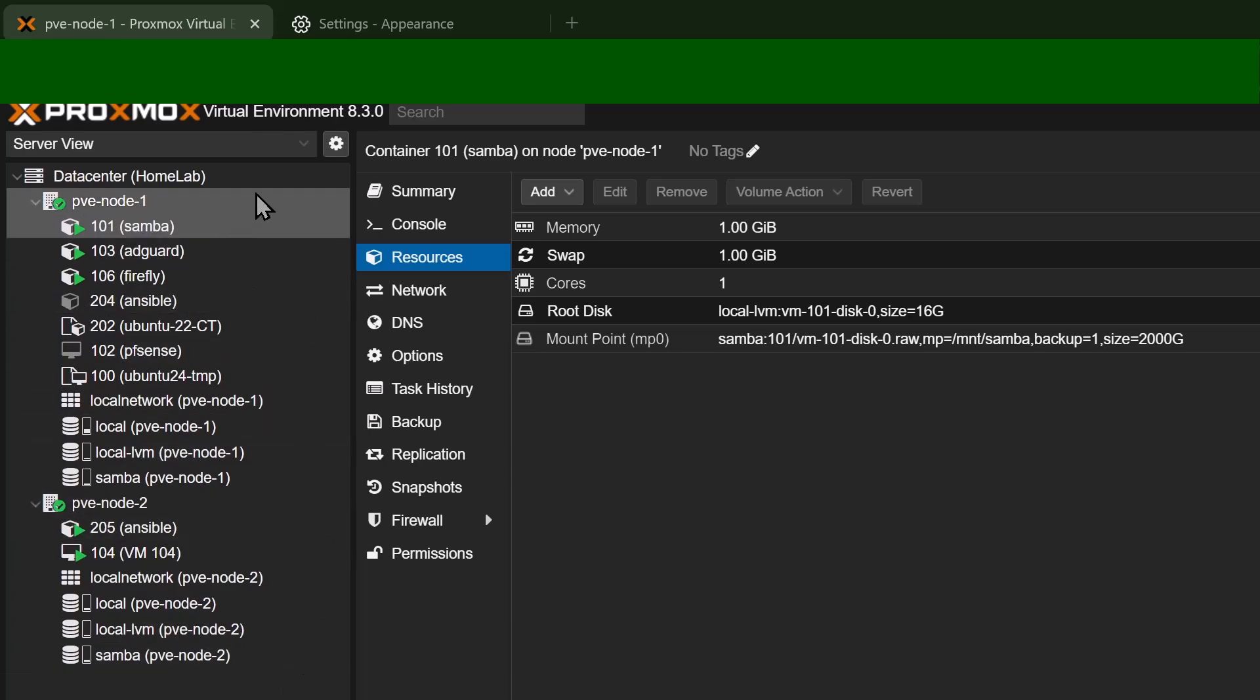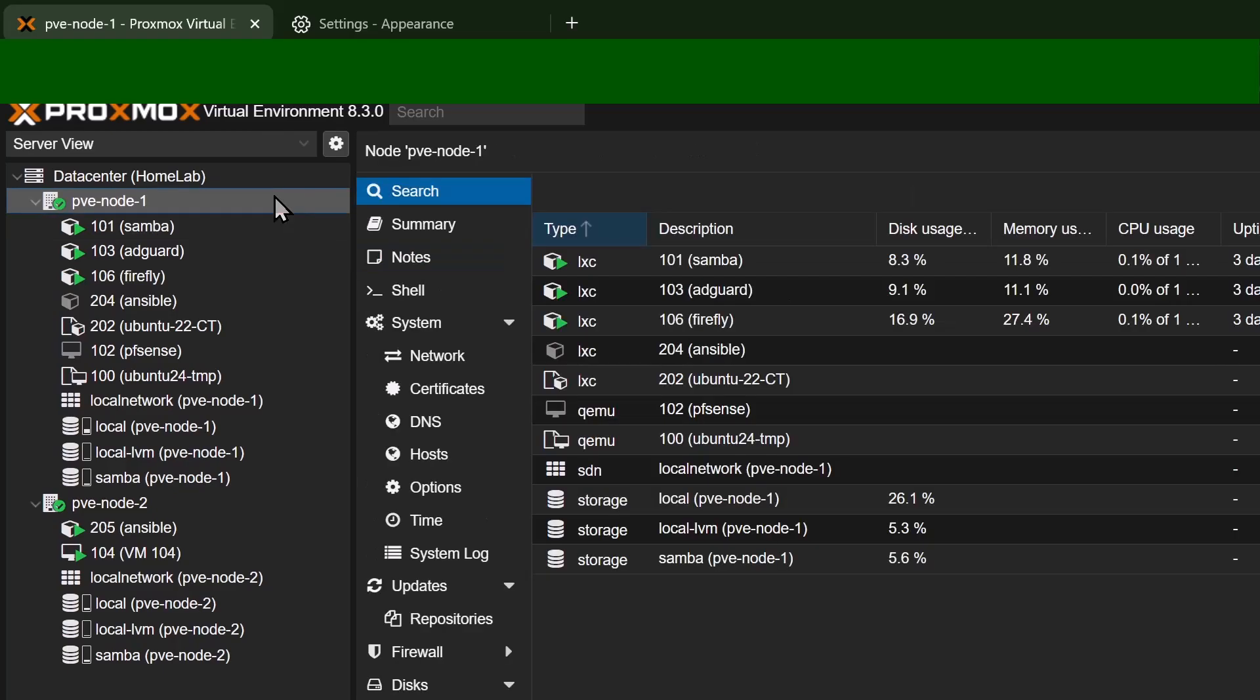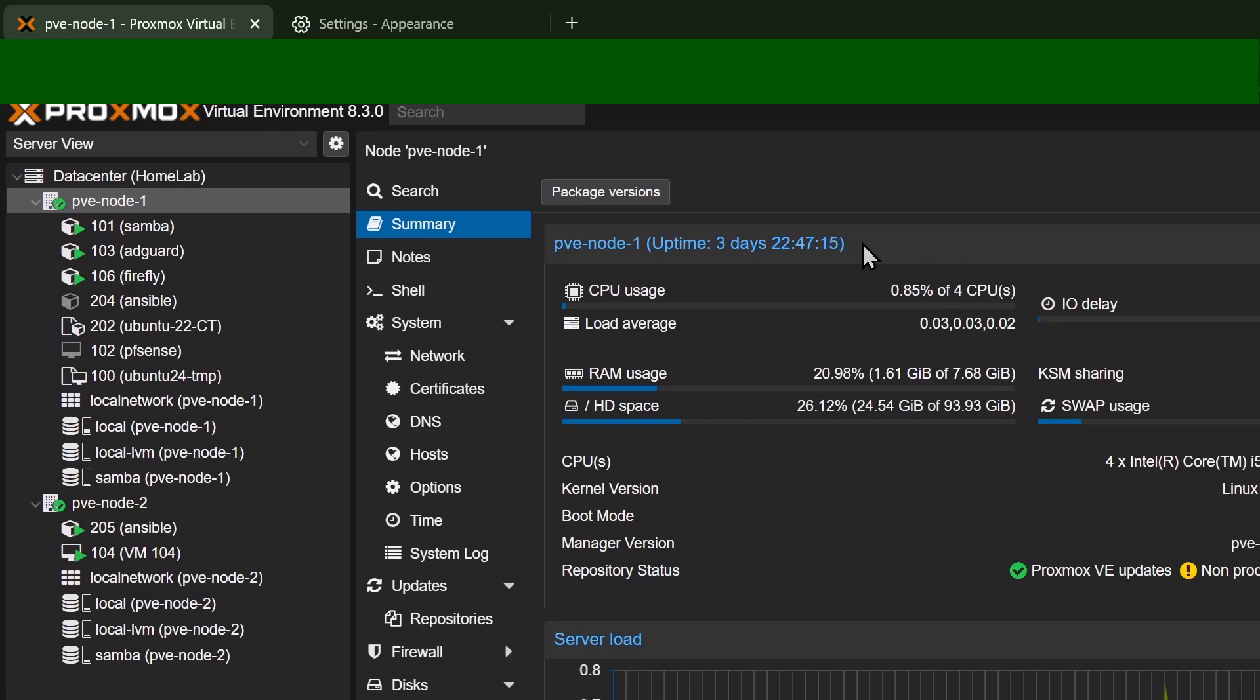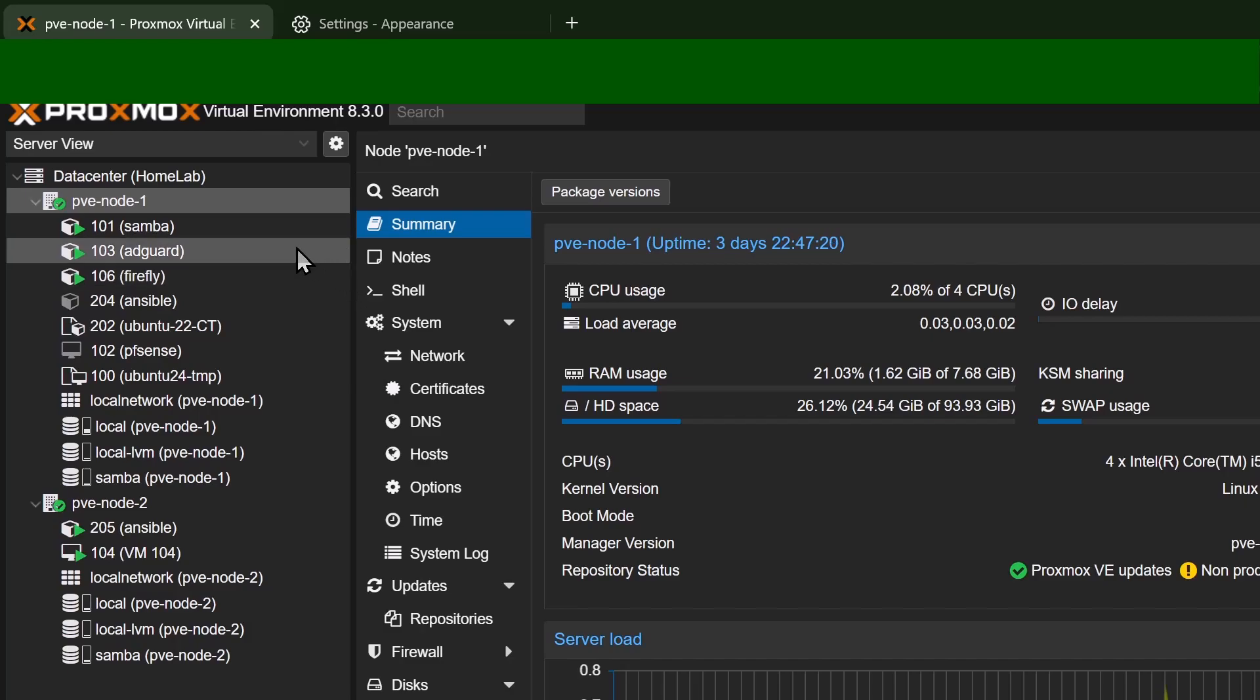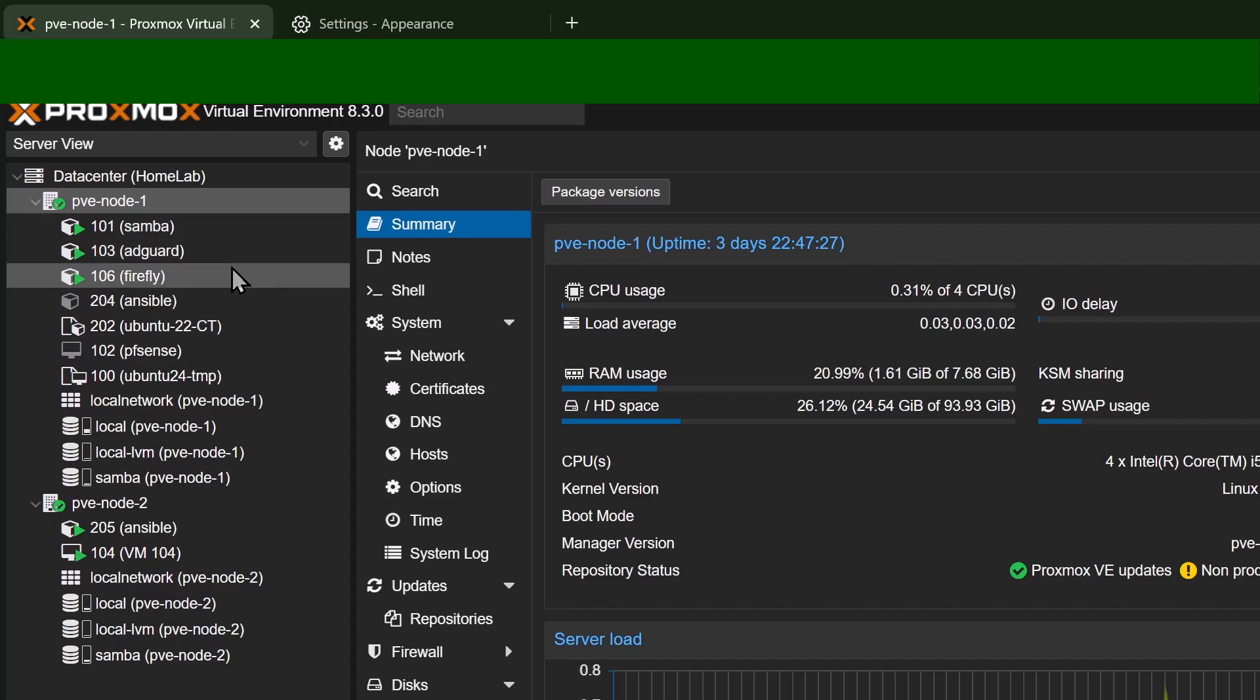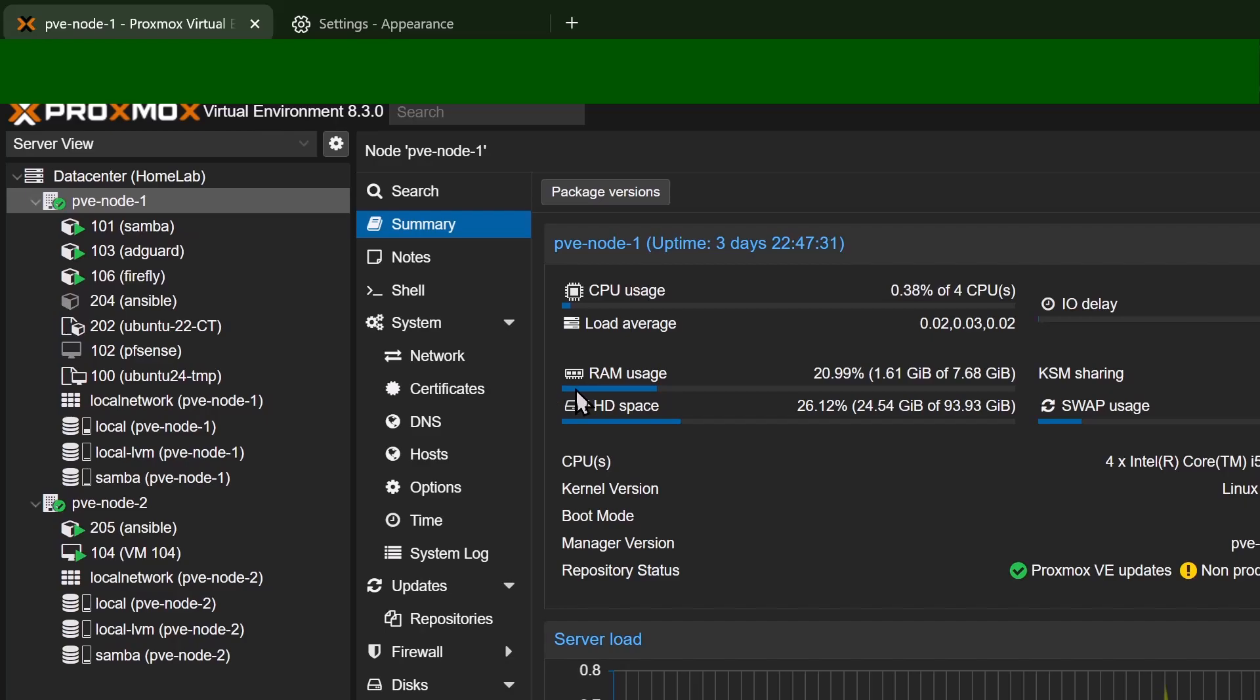So if I go to my node 1, click right here, and go to summary, you can see that I'm only using 20% of the available memory I have. But my total RAM is only about 7.6 gigabytes. So in a situation like this, I could host a lot more containers, as you can see from the left, than I can virtual machines, just because of the simple fact that a container will use up a lot less RAM than a virtual machine will when running.